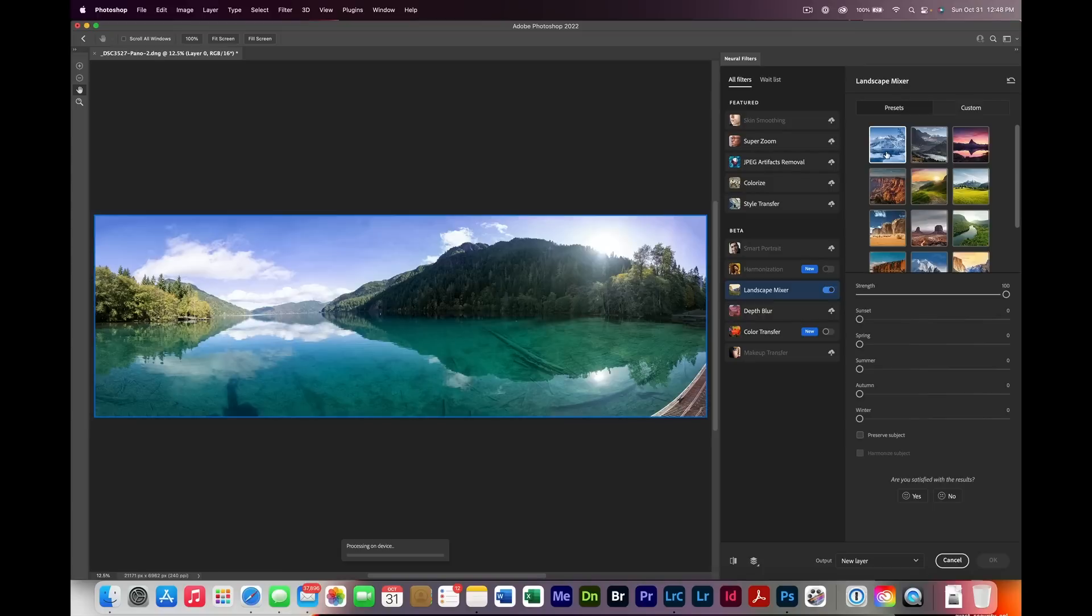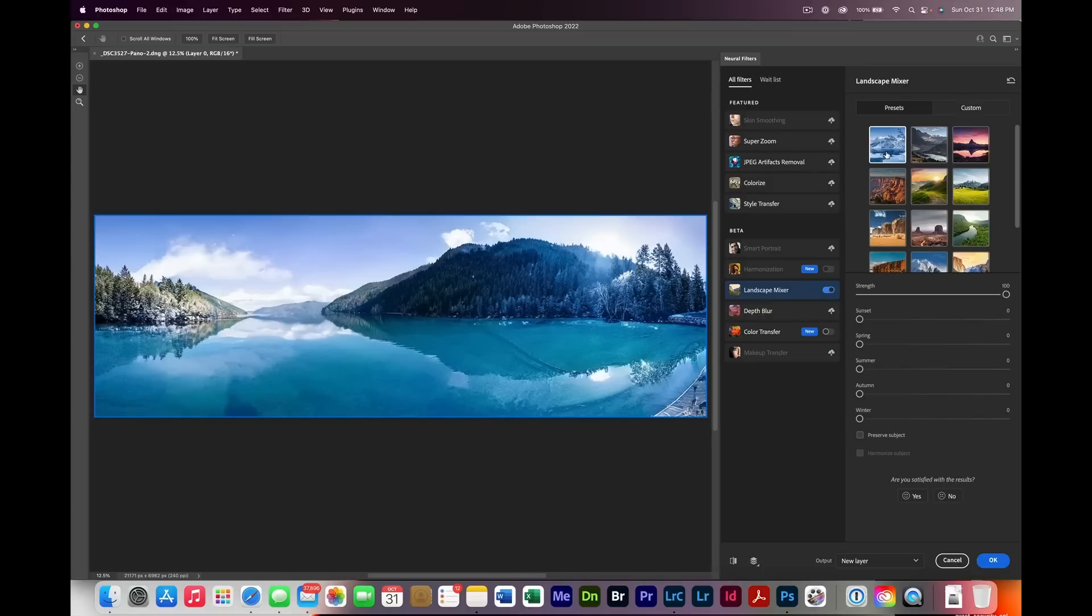One of the things that people say is difficult to do is the neural filters, so I decided to run the neural filter on this large image. We did the landscape mixer. The 13-inch M1 did this in 14.2 seconds. The 16-inch Intel, 15.55 seconds. And the new 16-inch M1 Max? Take a guess. Four seconds. Wow.